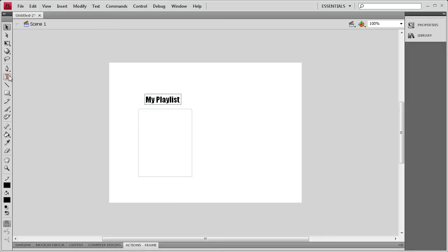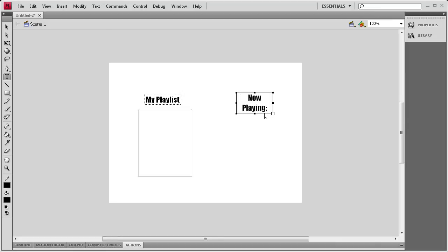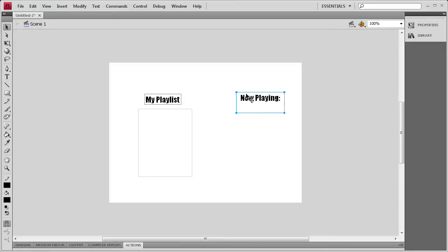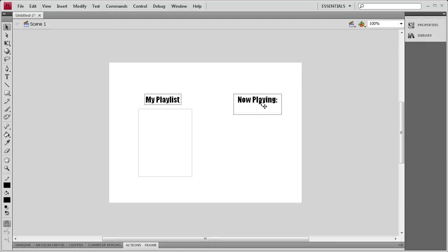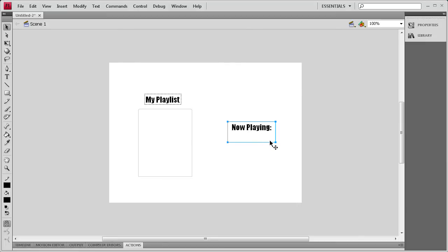And over here we're going to render out what is now playing. So I'll say now playing, colon, and we'll size that out a little bit. Get it all in one line. So now once we have that done, we can put that there. And actually let's put that in the middle.